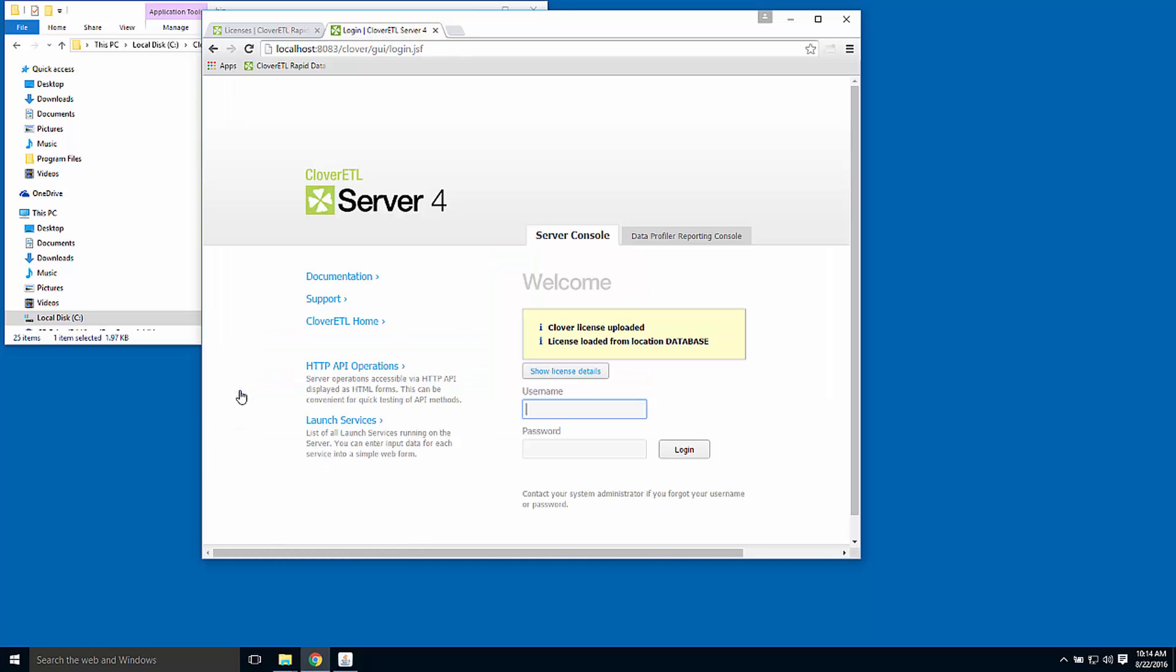The default username and password for an evaluation copy of Clover server is Clover. Clover is the user, Clover is the password, and once I log in, I will get the front page of the CloverETL server console.